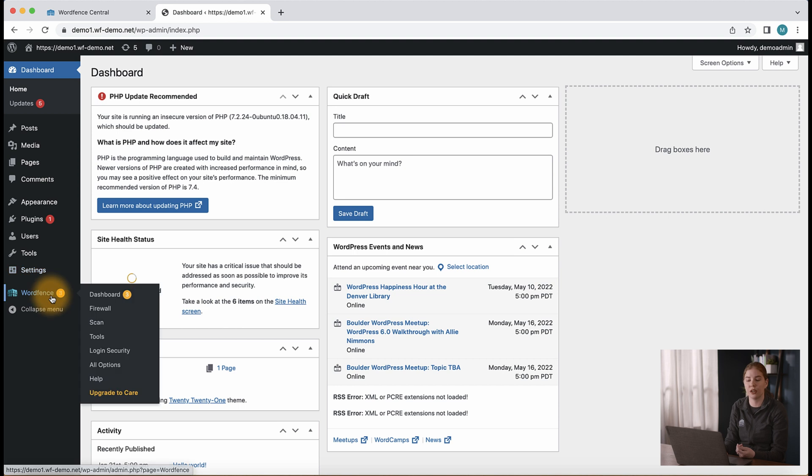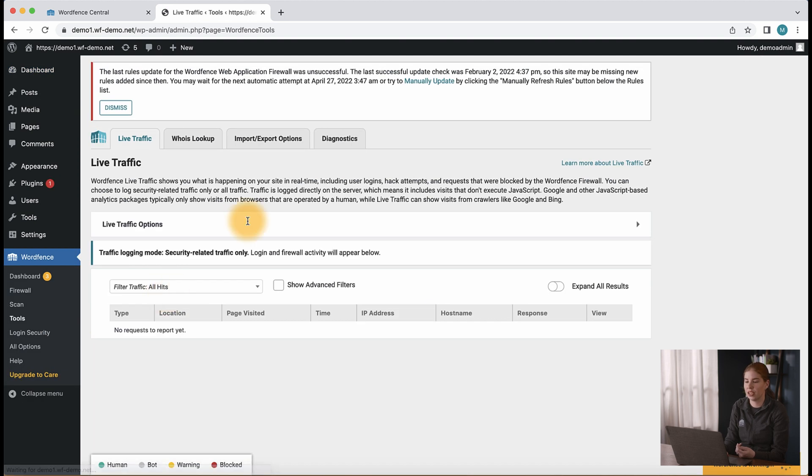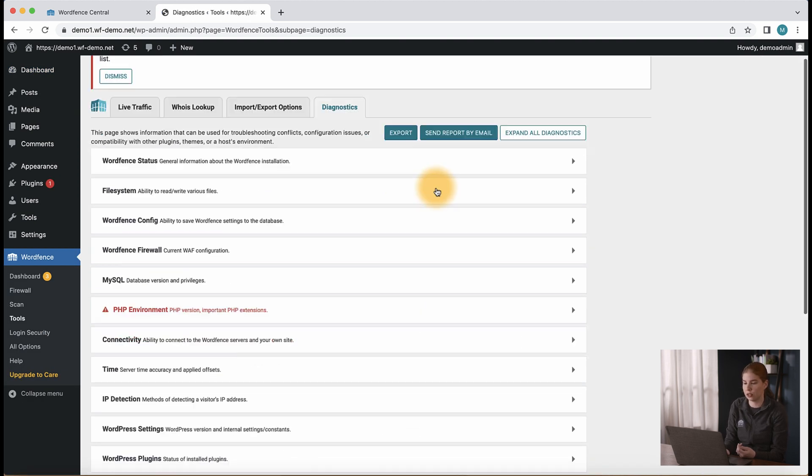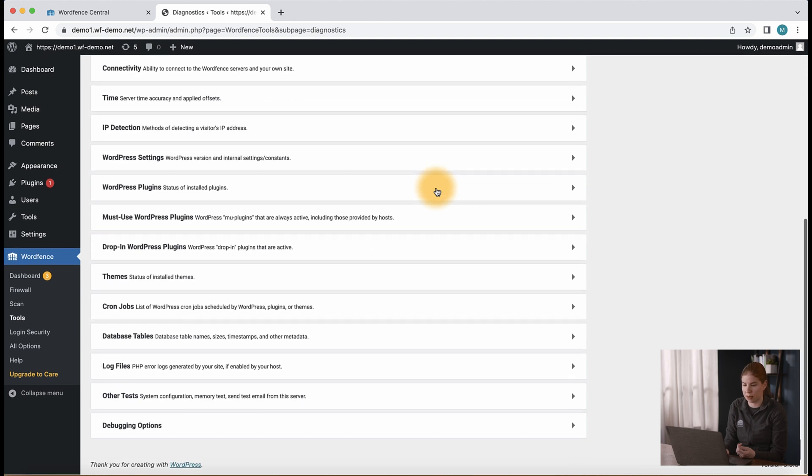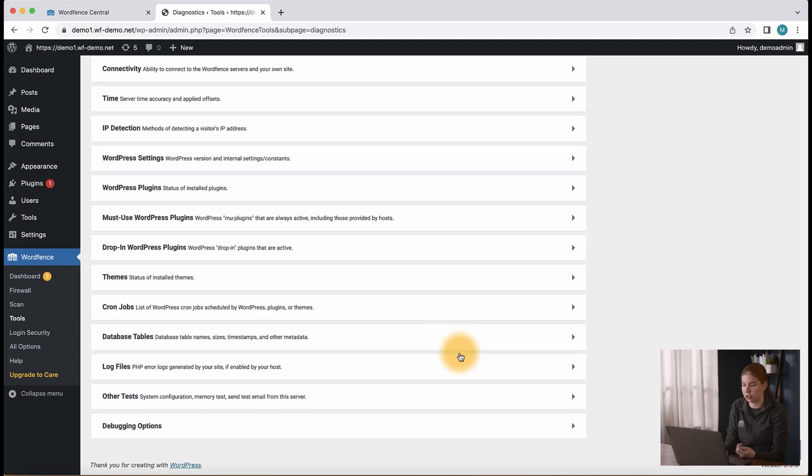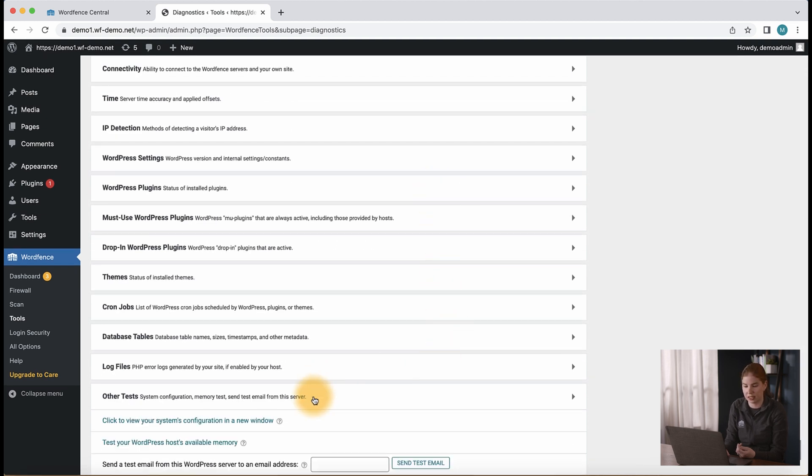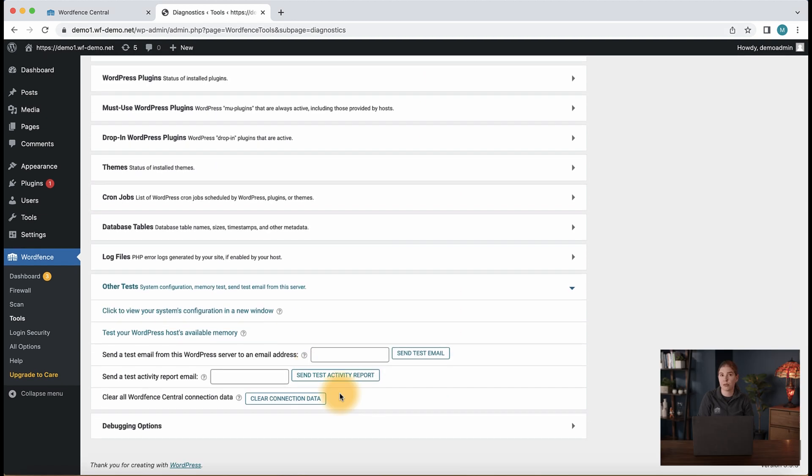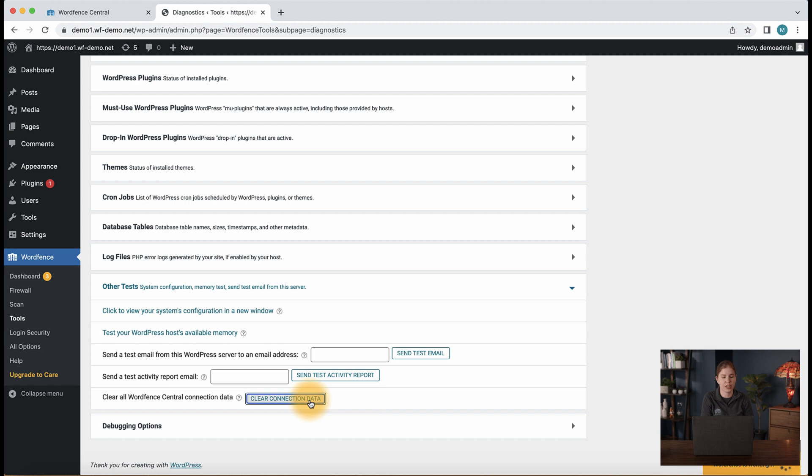Let's head over to WordFence, Tools, and the Diagnostics tab. What we're going to do is scroll to almost the bottom of the page, this other test section. The bottom option there is clear all WordFence Central connection data. Let's click the clear connection data option here.